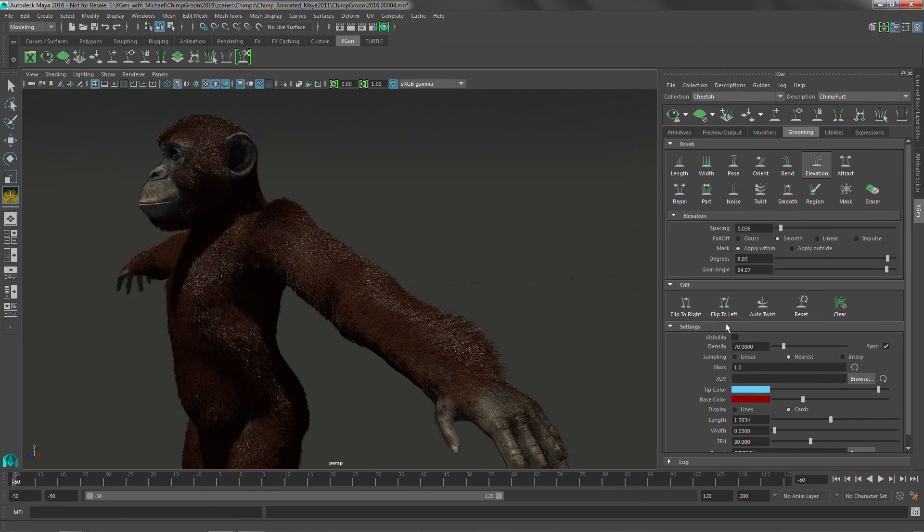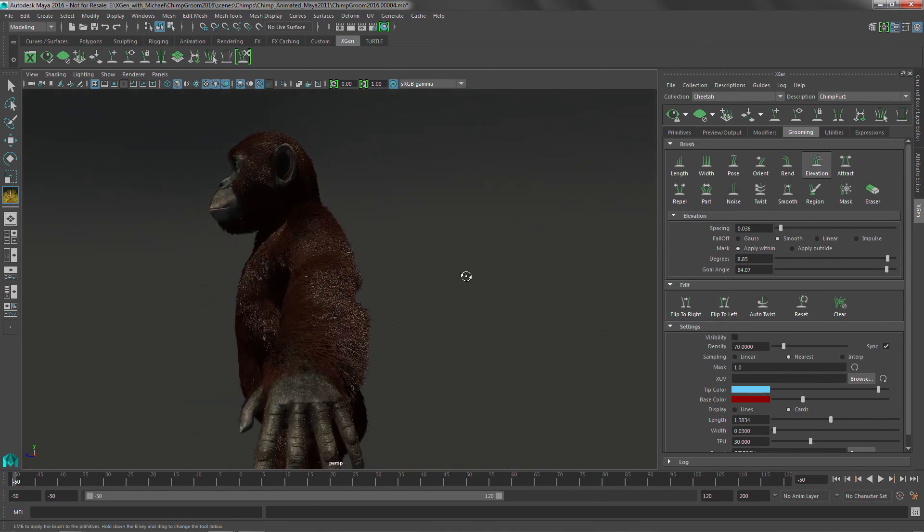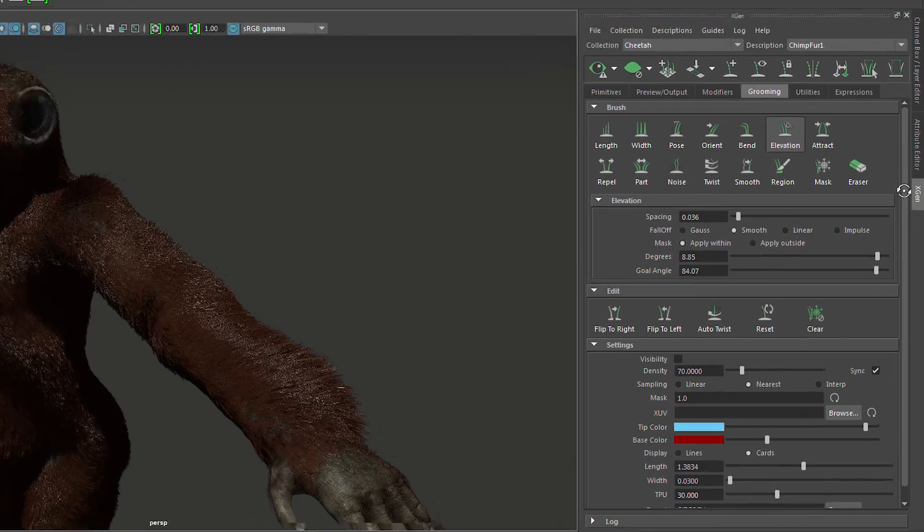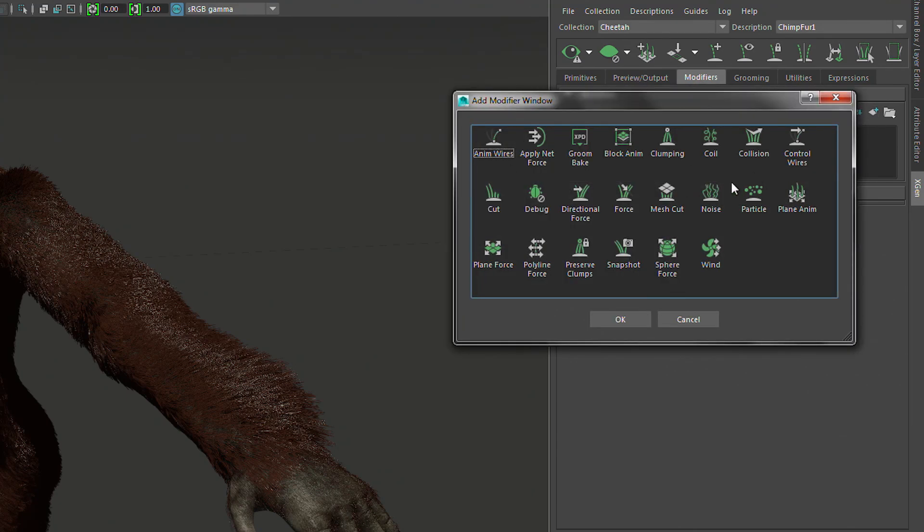But is this where you stop when you're doing short fur or do you normally add on more? You can get all the way with the grooming tools, but sometimes you might want to add more variation or more look development on top of the grooming brushes. So from there you could go and add more modifiers or more controls via expressions in conjunction with modifiers or maps.